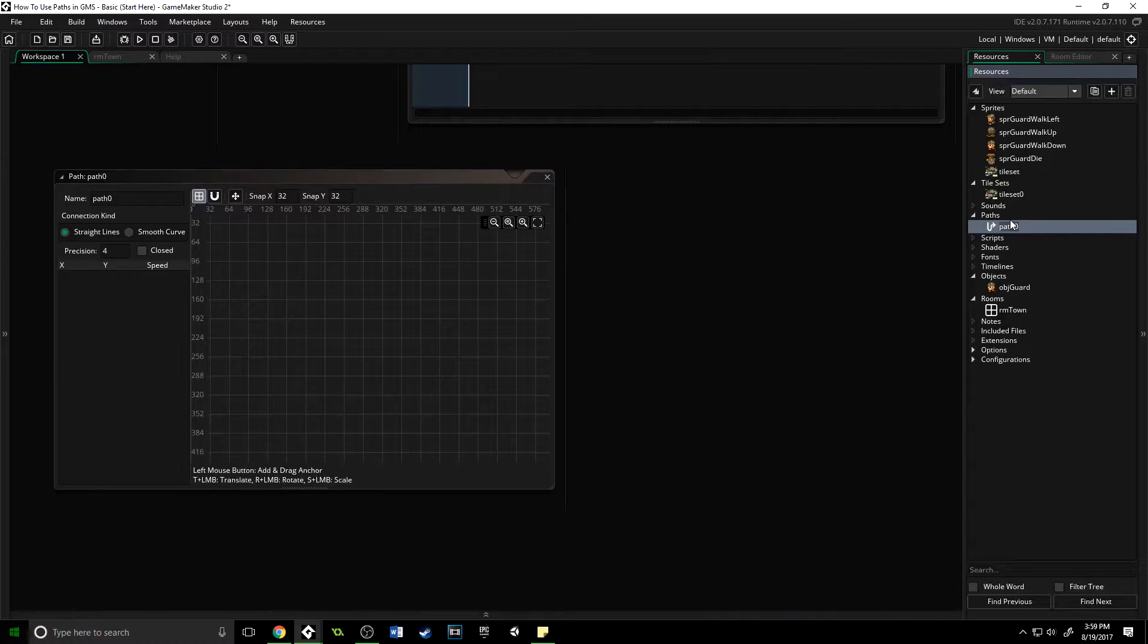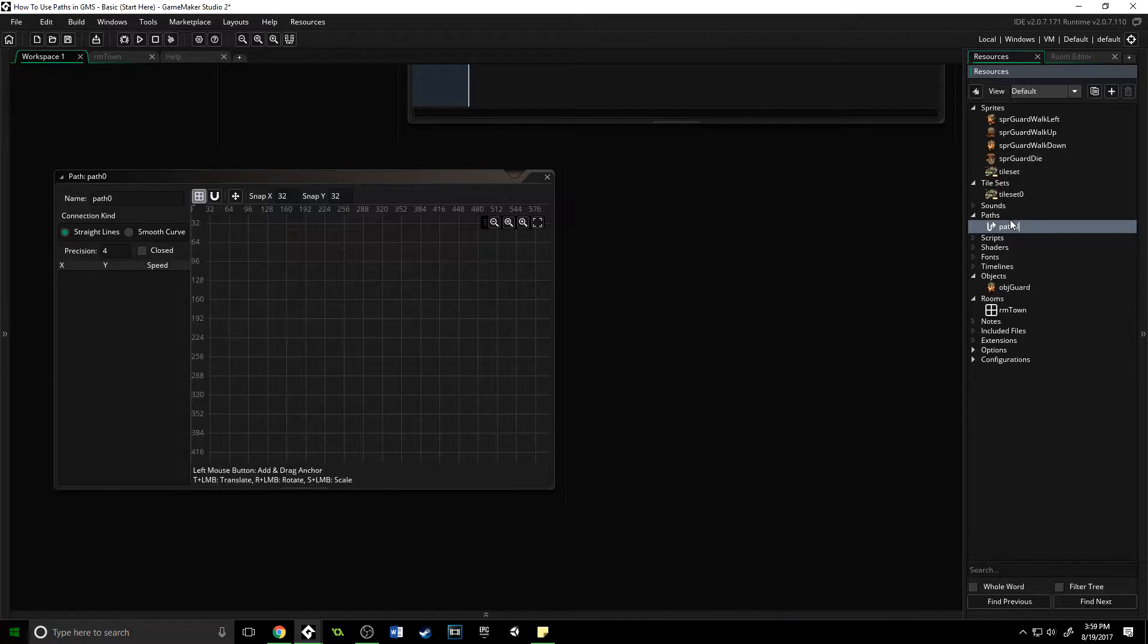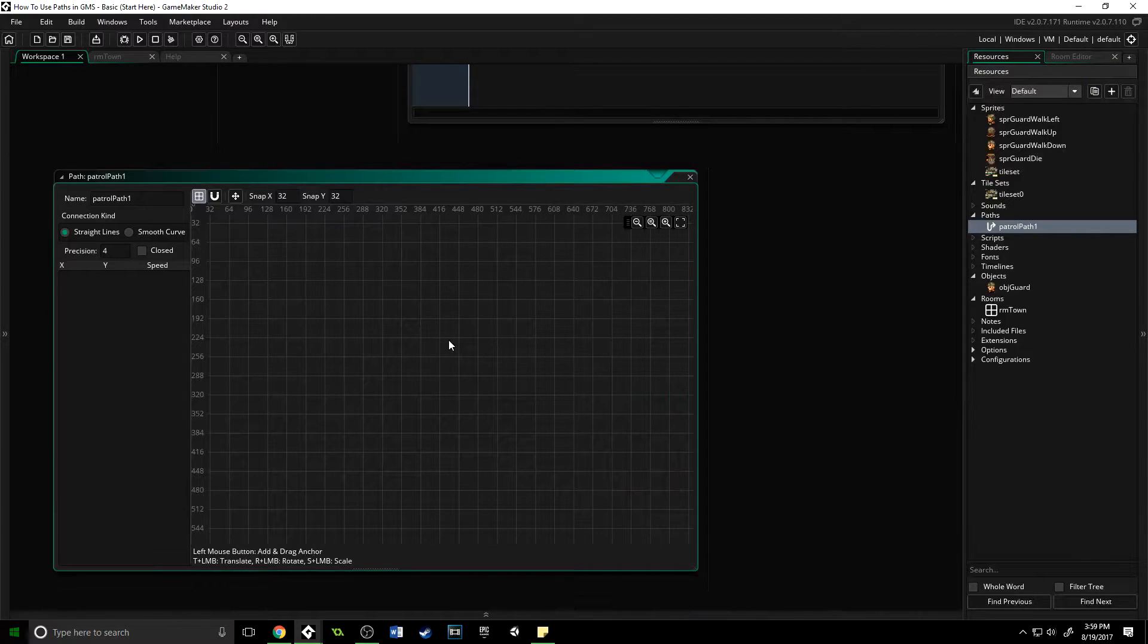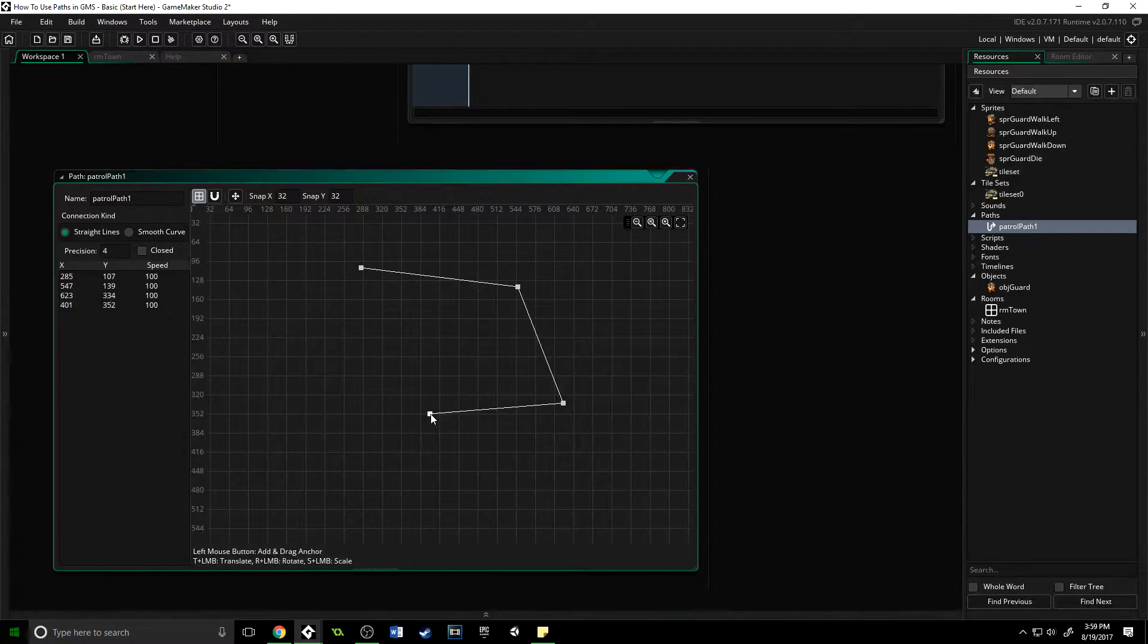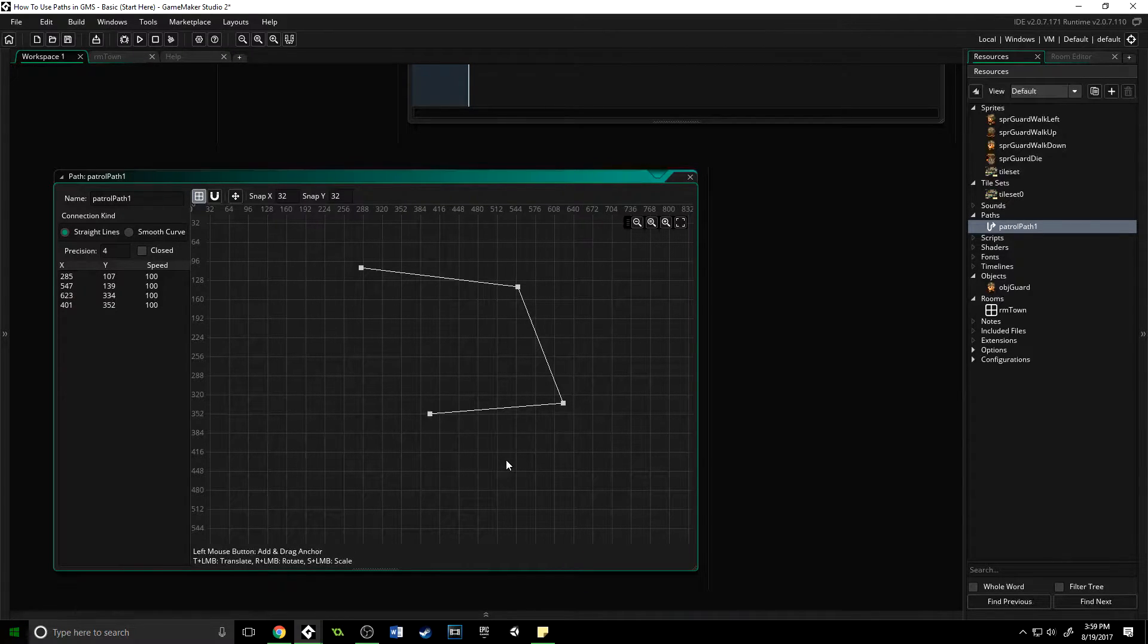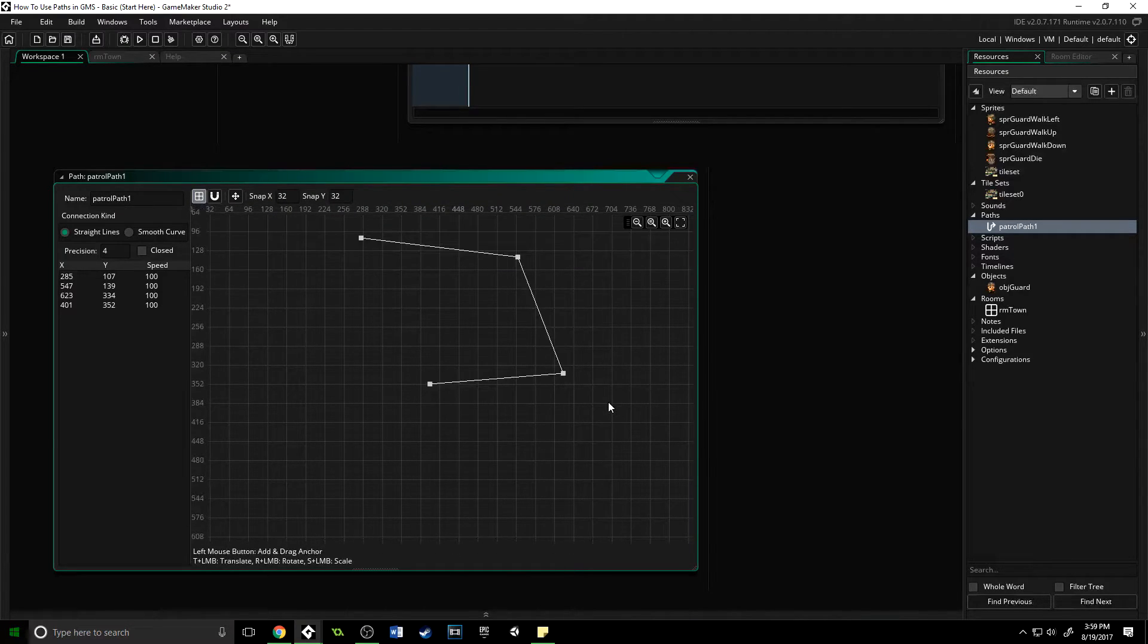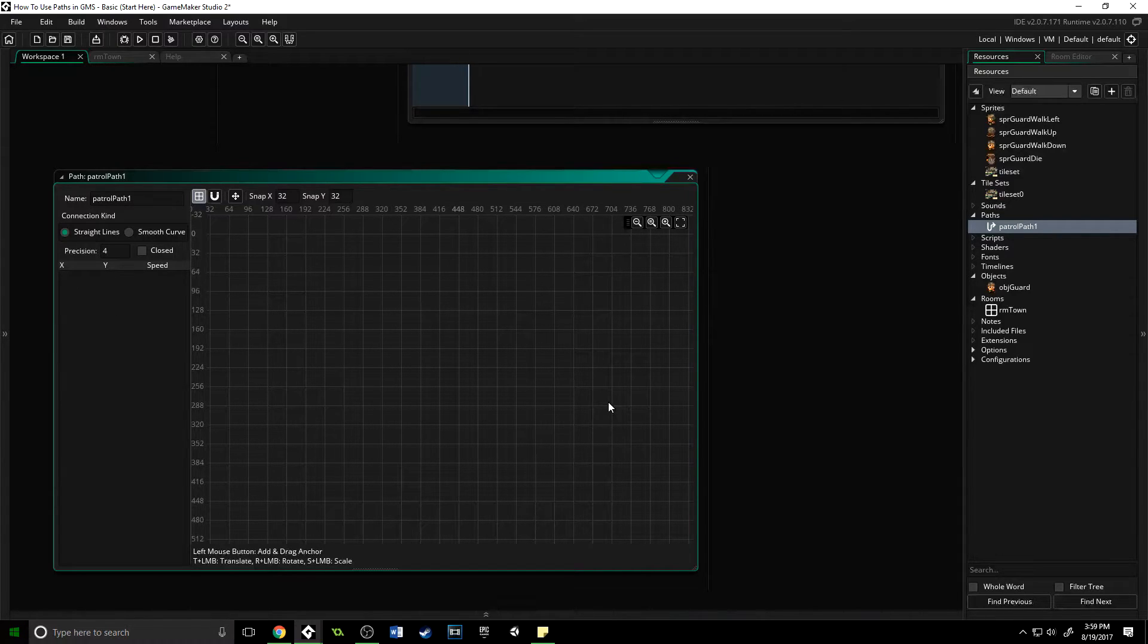We're going to do this in the editor, not through code dynamically. We'll name this patrol_path_1, and this is the path editor window. Now this isn't very useful—I can make a path in here, but I have no idea where in the room it actually is. I can see these grid lines and the x and y coordinates, but that's pretty hard to do properly.